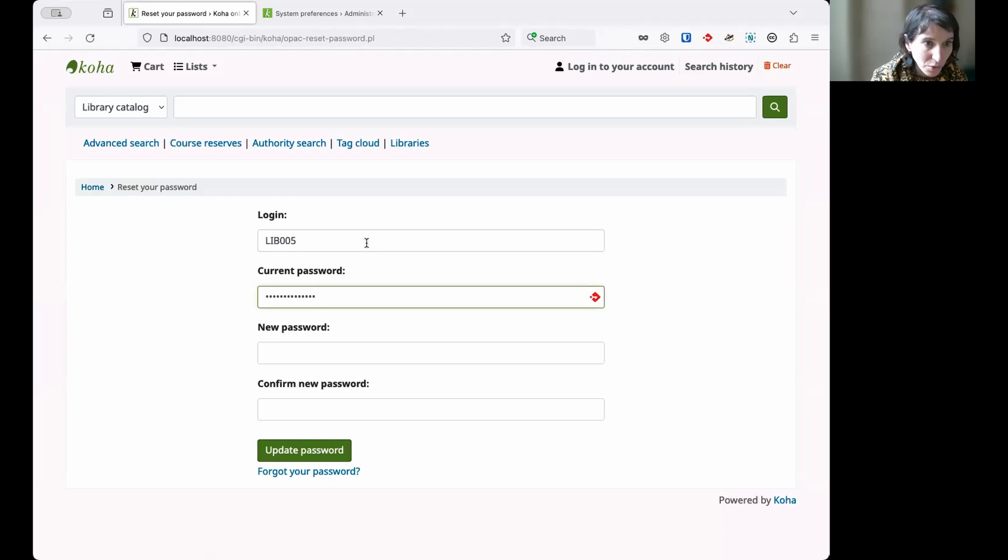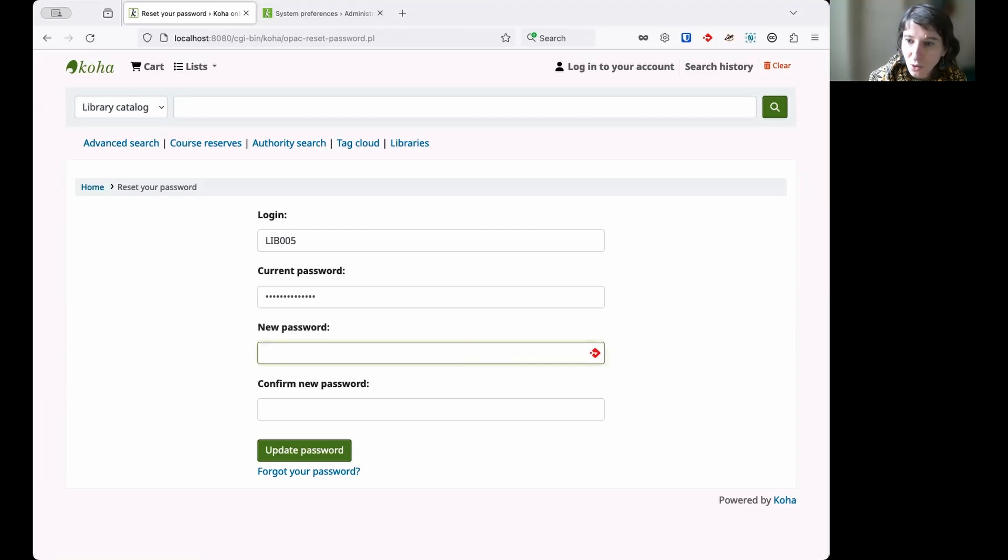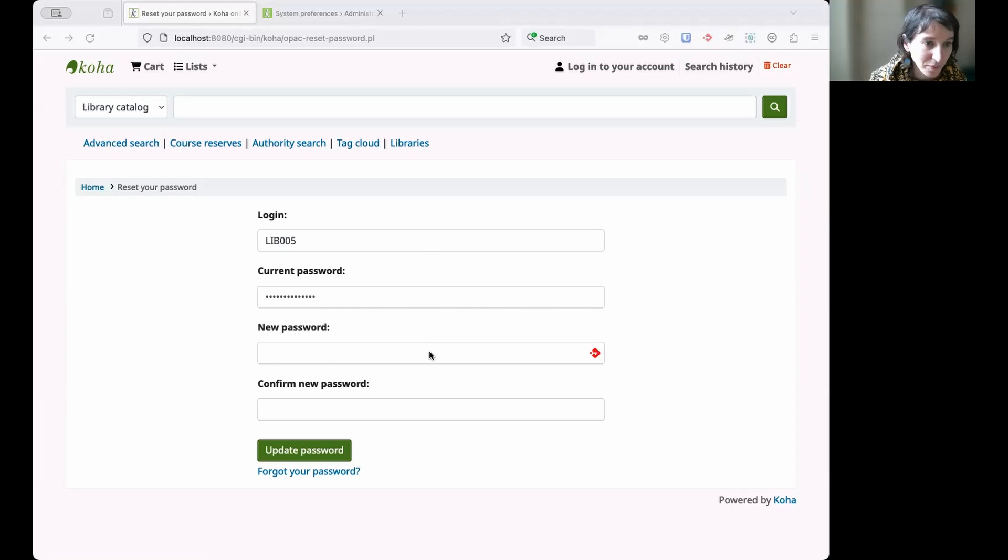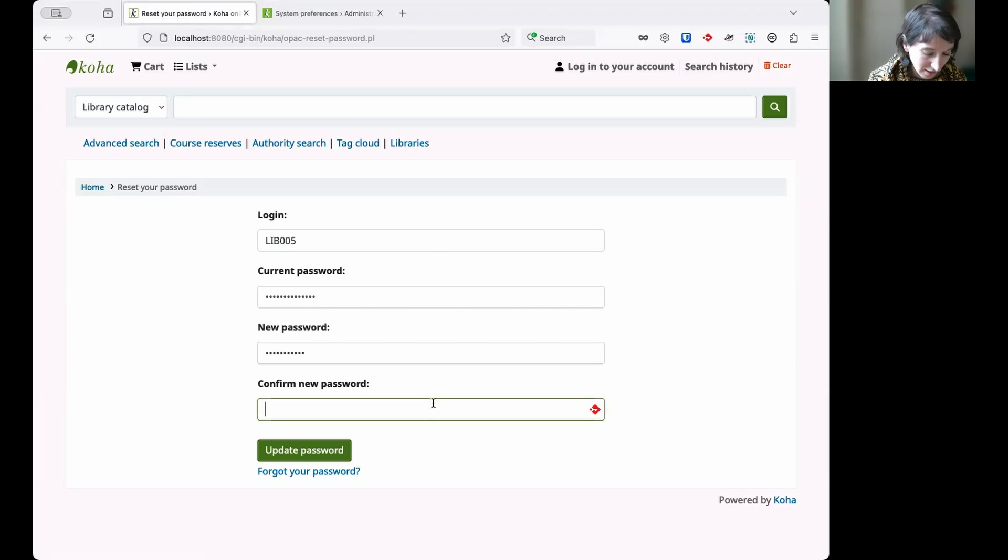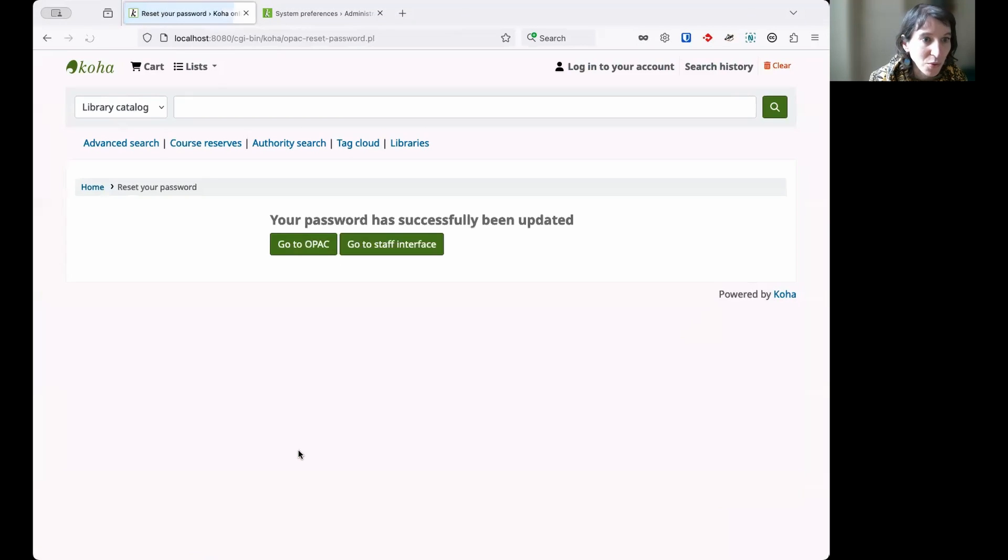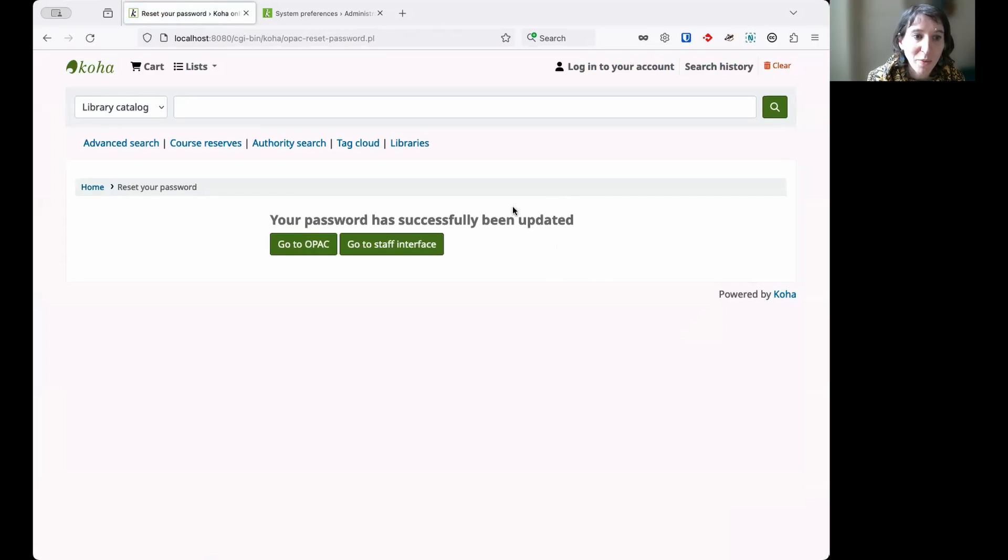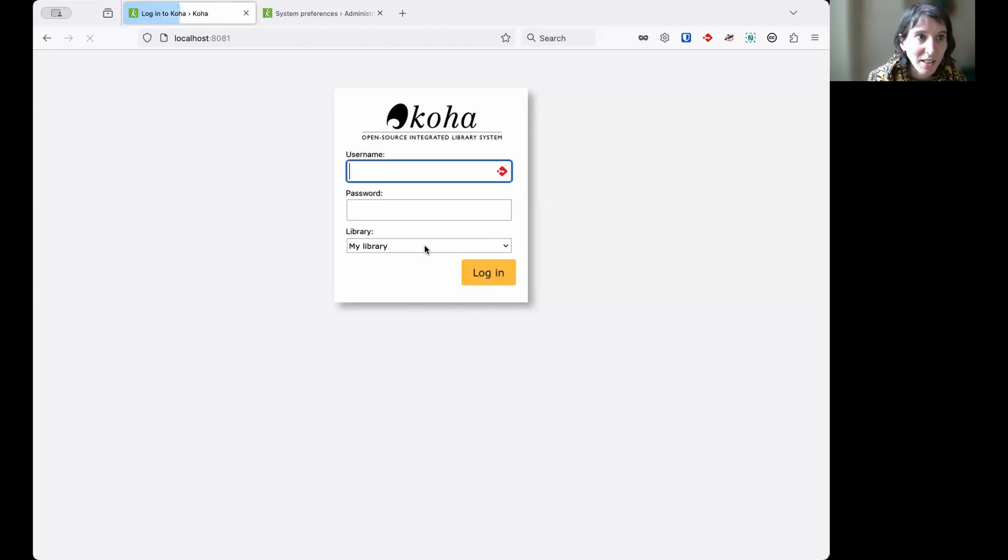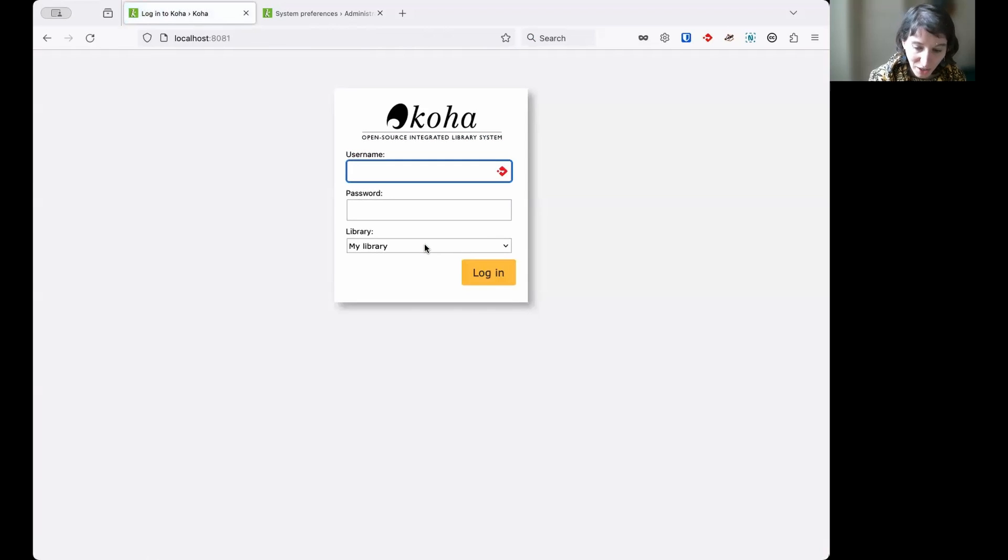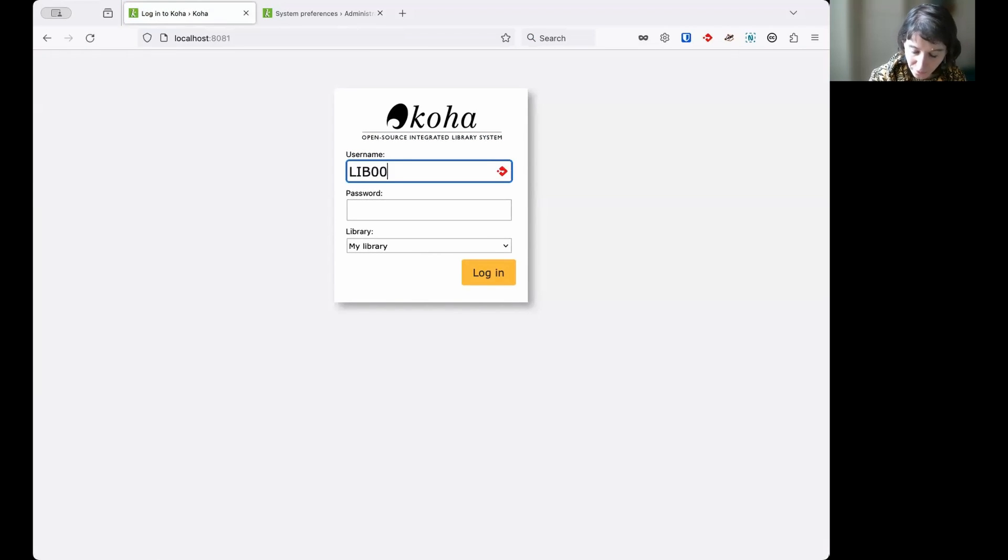I'm going to put my current one and then choose the new one. So again, strong, unique. And then just update my password. And I have the option again, because I'm a staff member, to go back to the staff interface and log in with my new password this time.